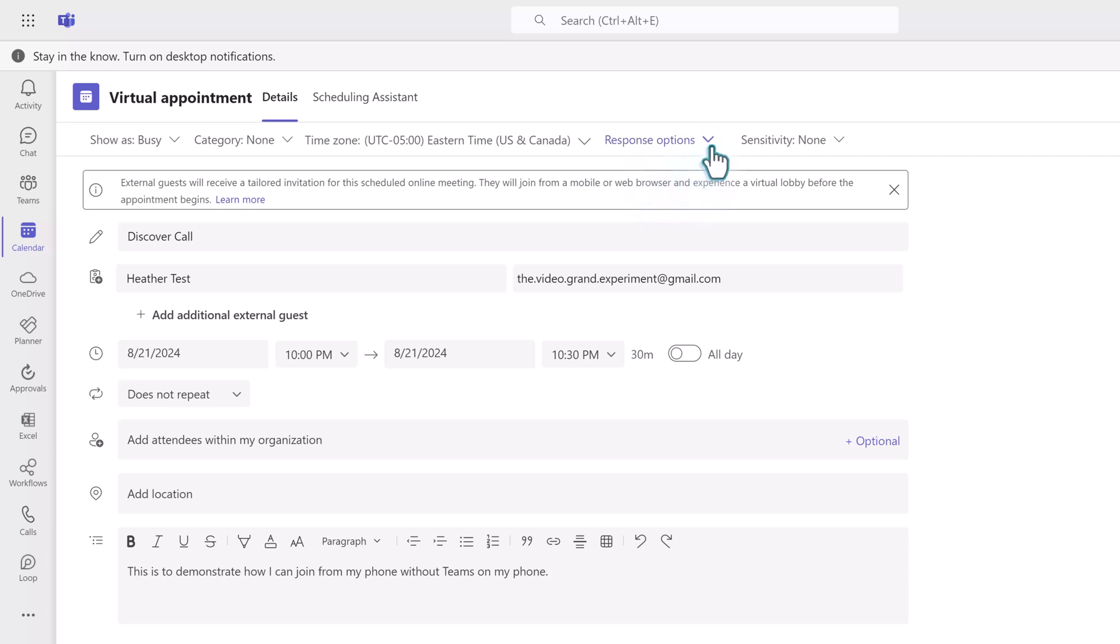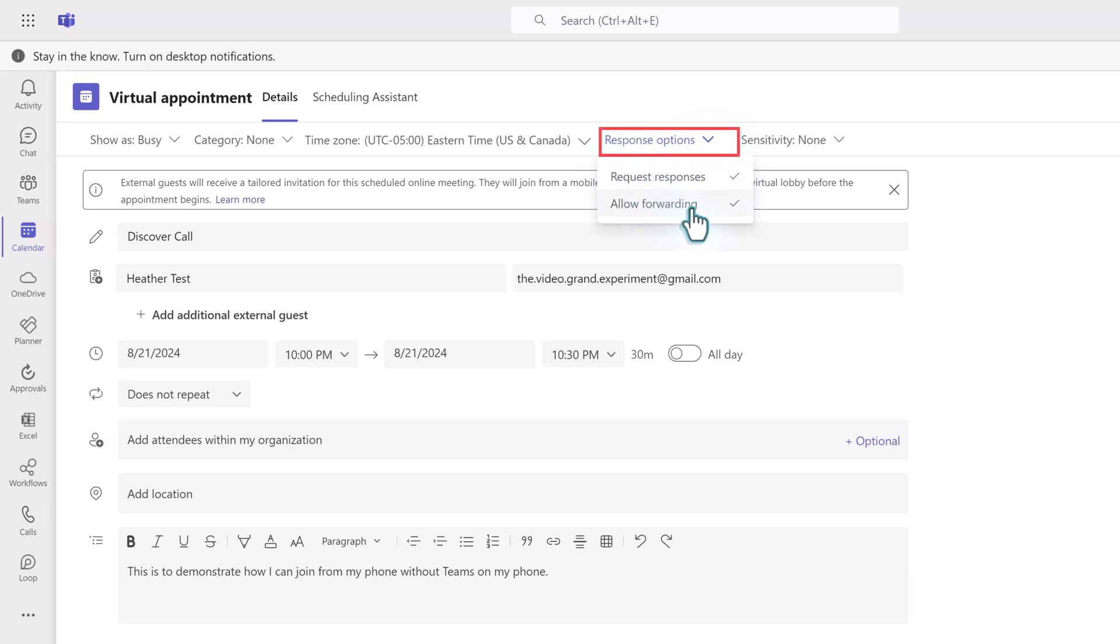Before you send the meeting invite, I want to share a tip. A lot of people ask me how to stop the external participants from forwarding the invite to additional people. Well, just like a normal meeting, you can go to the response options and remove the checkmark next to allow forwarding.